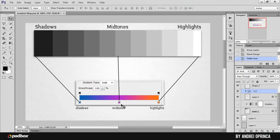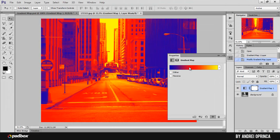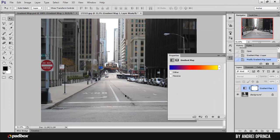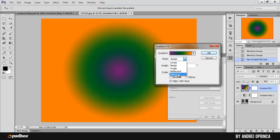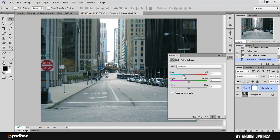Hello, in this tutorial I will talk about the gradient map adjustment layer. I will show you how it works and how you can use it on your artworks. I will also show you the difference between this adjustment and the gradient fill adjustment layer, and some other ways of making color corrections in Photoshop.